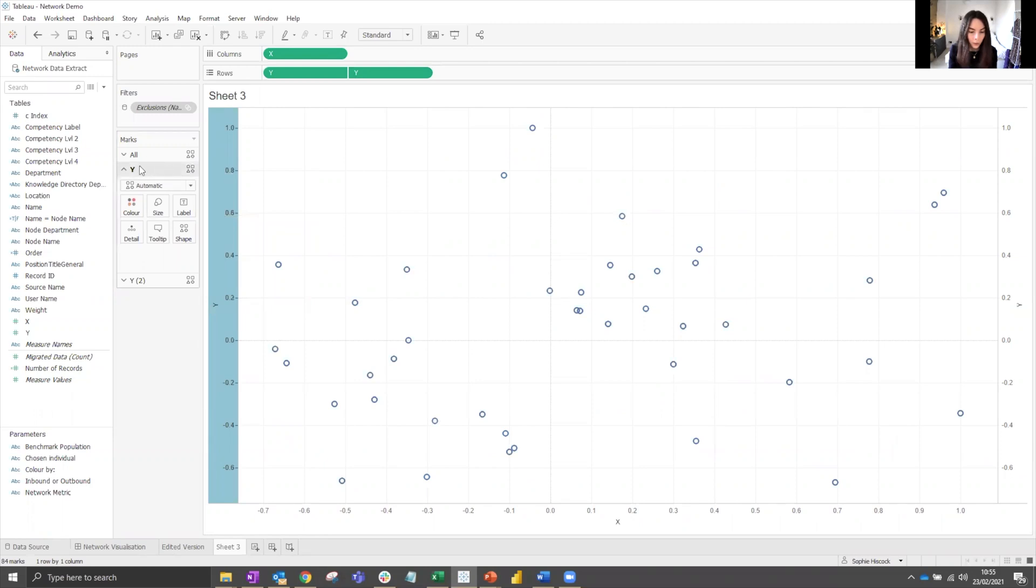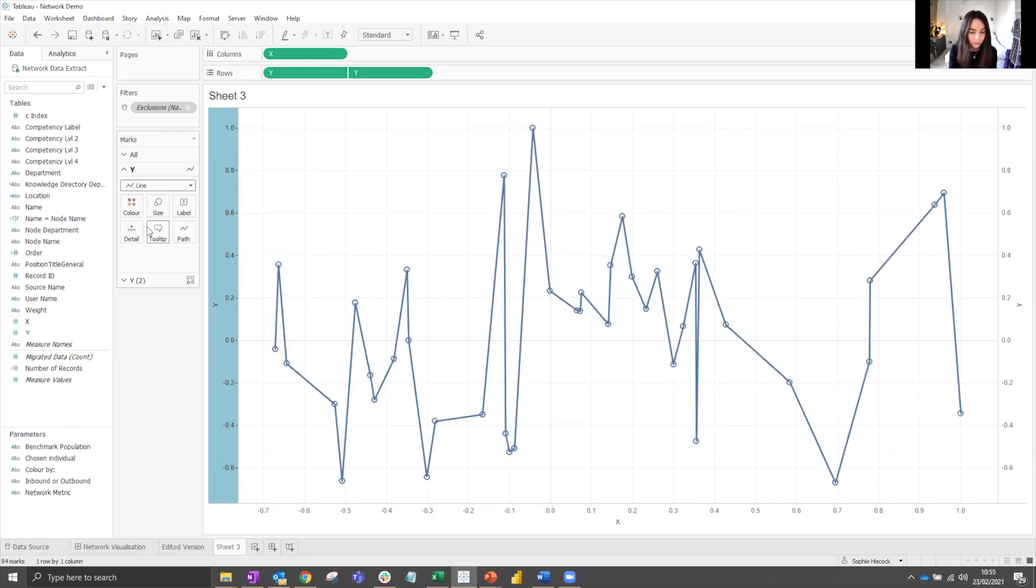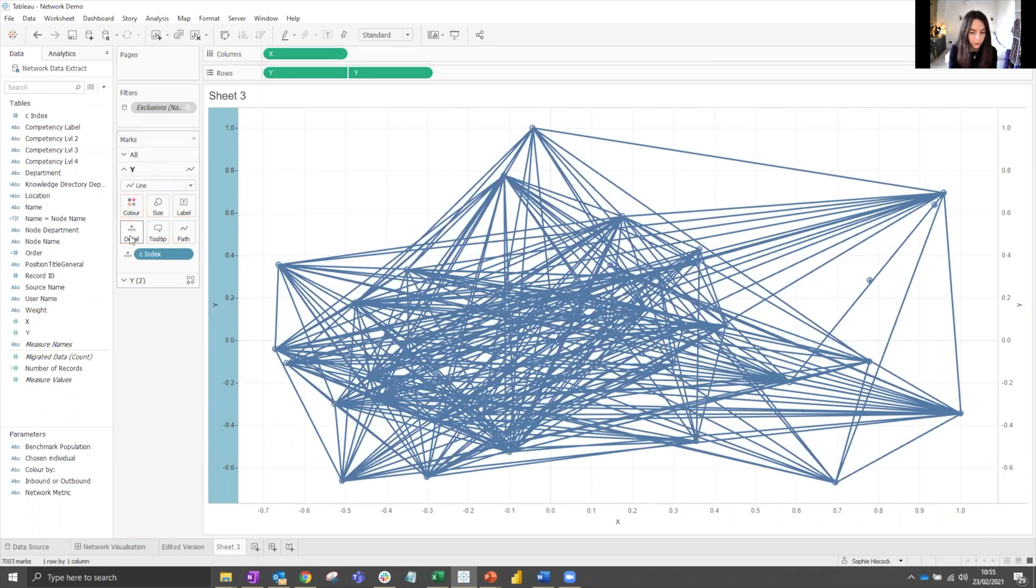Then we want to take our first Y and make that one a line and then also give an order to that plot. So bring one onto detail, C index, to give that an order.